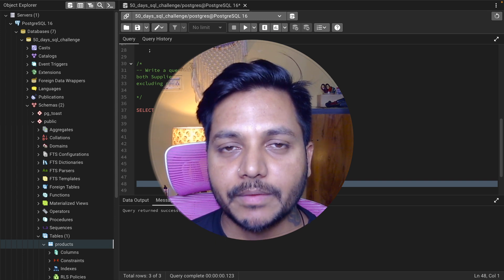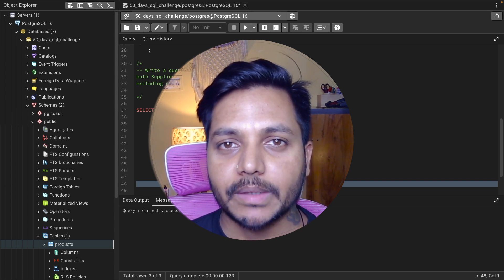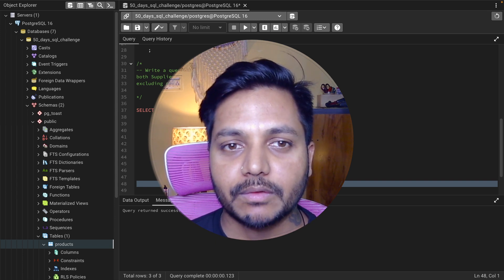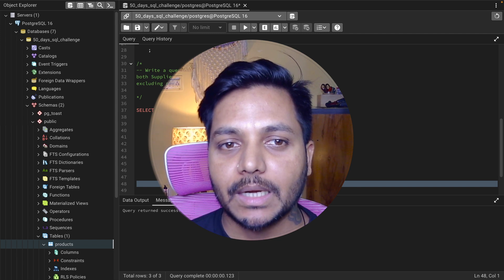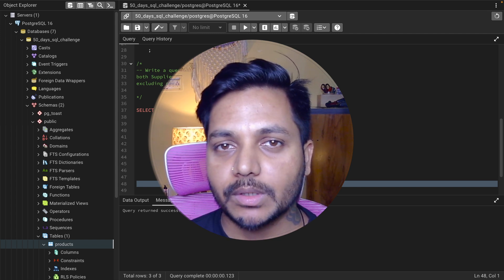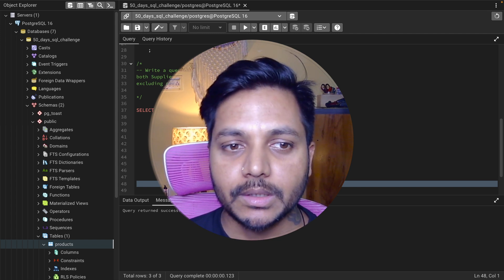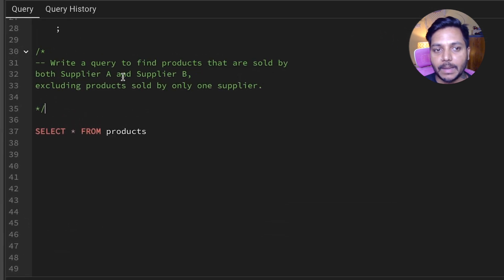Hi everyone, welcome to day 20 of my 50-day SQL challenge series, where I solve data analyst and business analyst interview questions for SQL. Today we'll be solving a data analyst interview question that was asked in an Amazon data analyst interview. The question is: write a query to find the product data sold by both Supplier A and Supplier B, excluding the product data sold by only one supplier.